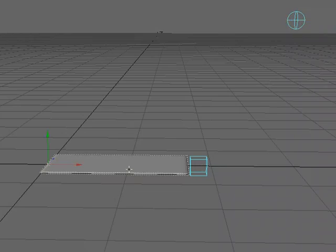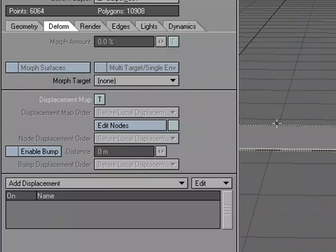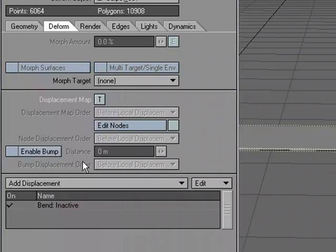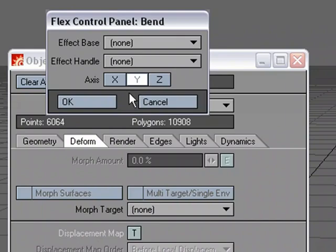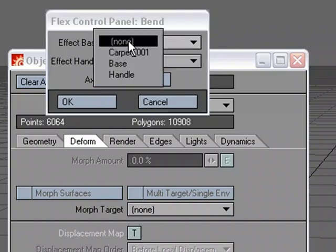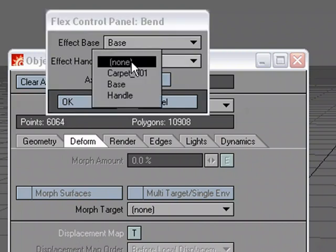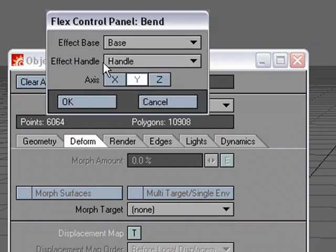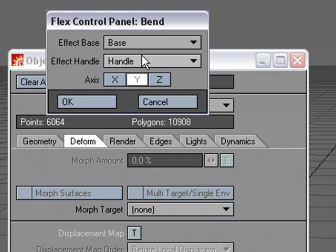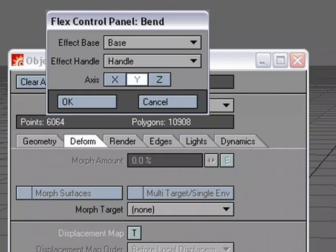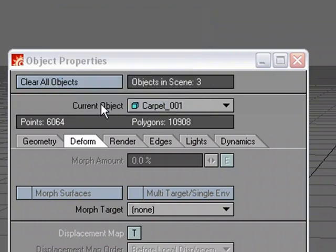Now that I've got these two objects, my Base and my Handle, I'm going to select this object, P for Properties, under the Deform tab, Add Displacement, let's choose Bend. Double click on it. For Effect Base, let's choose Base. For Handle, choose Handle. See how by naming it Base and Handle, we're not trying to remember, was Null1 the Base, was Null2 the Base. Naming conventions are key, I think, in any production environment. We're not going to bend down the Y in this case, because we want to roll this across the X. So I'm going to choose the X-axis and click OK.